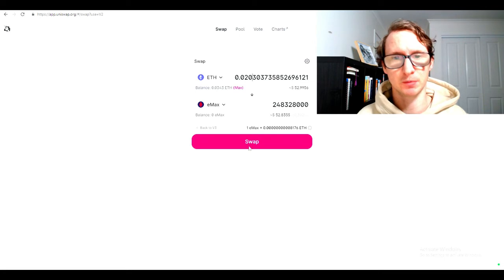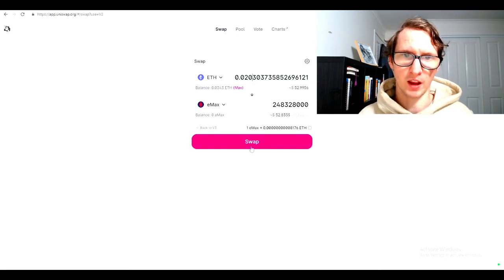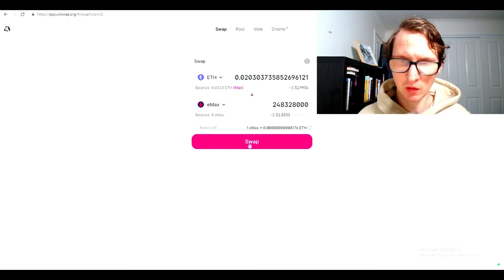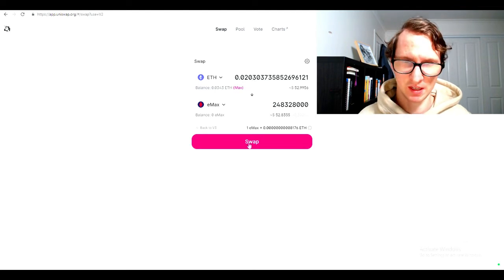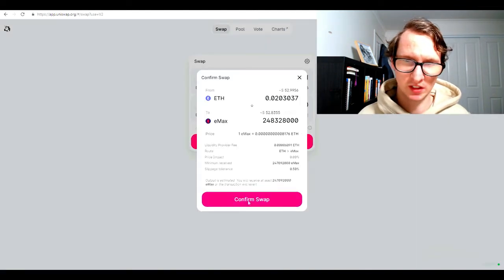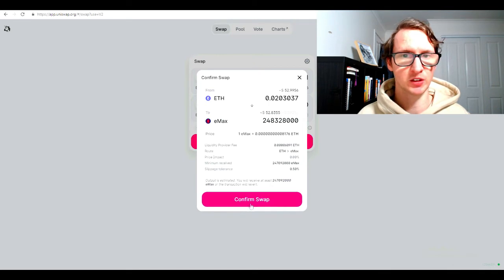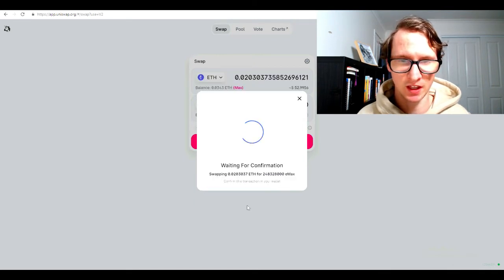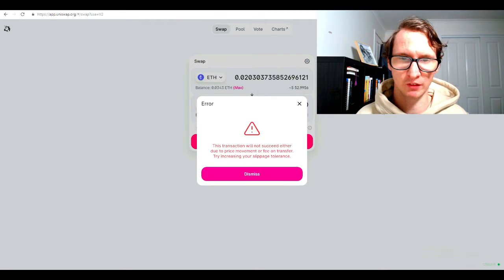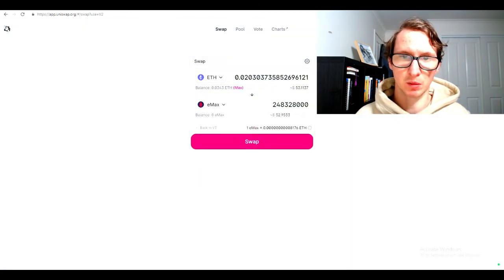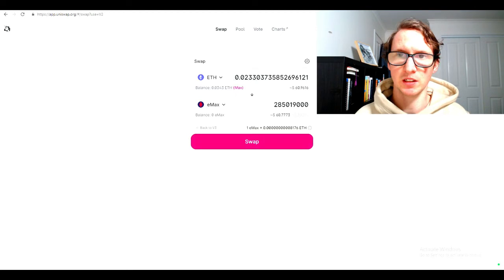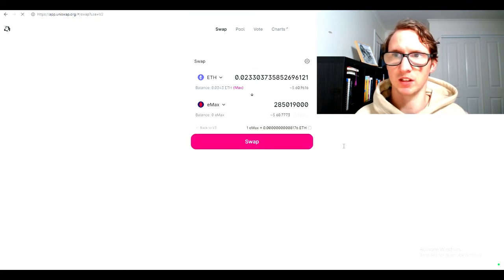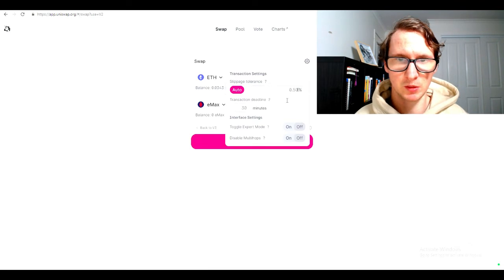It is expensive to actually buy swapping with Uniswap, but I'm just doing this as a demonstration for you guys. Once I hit that, I confirm. I have to take into account that the fees are high. Now it should pop up saying waiting for confirm. The price movement has been the reason why. Sometimes you might have to refresh.